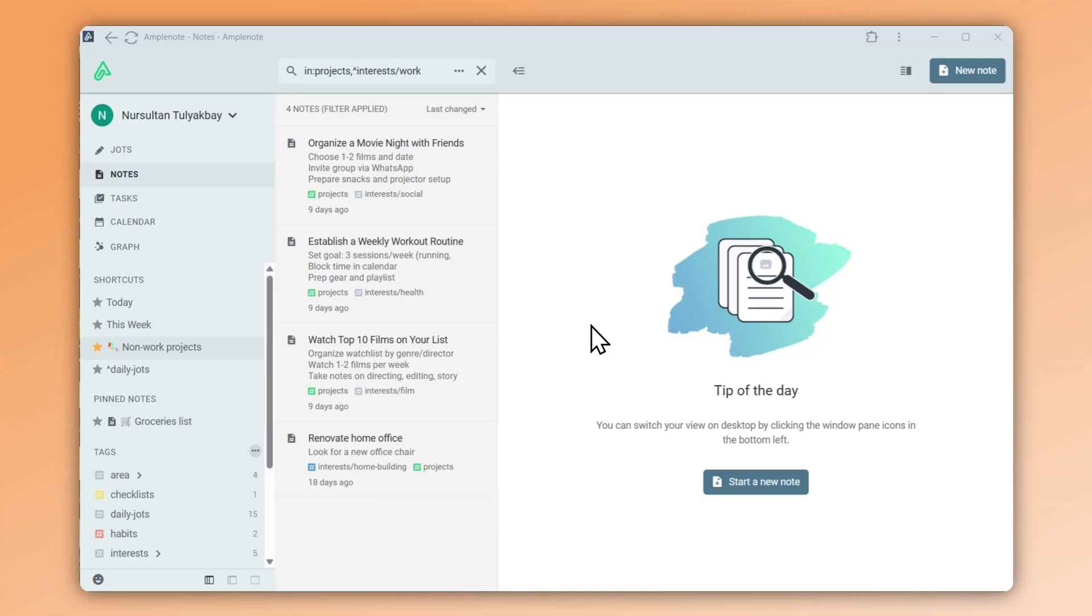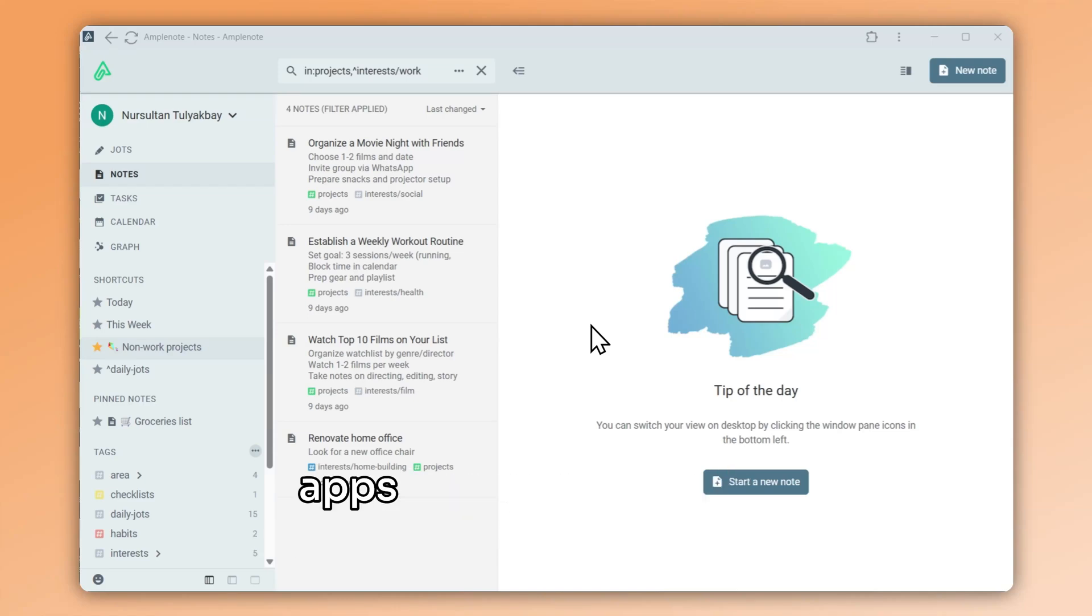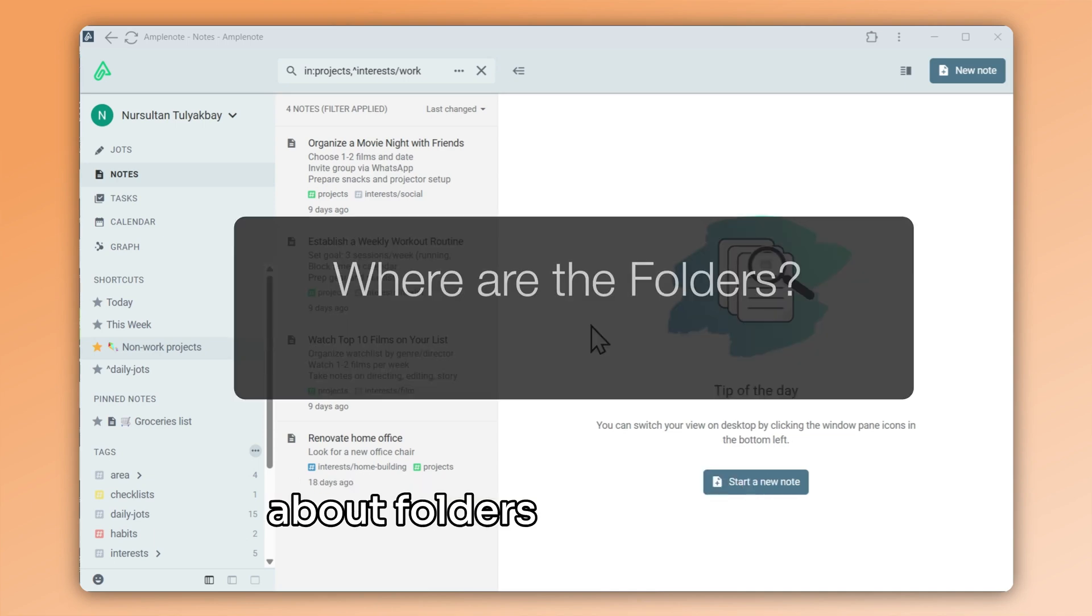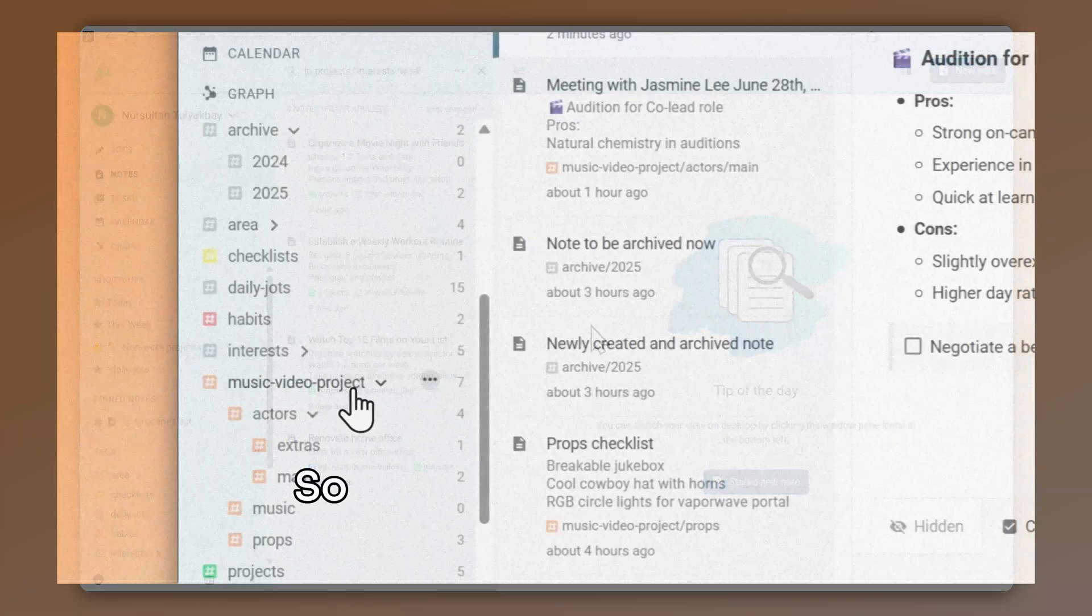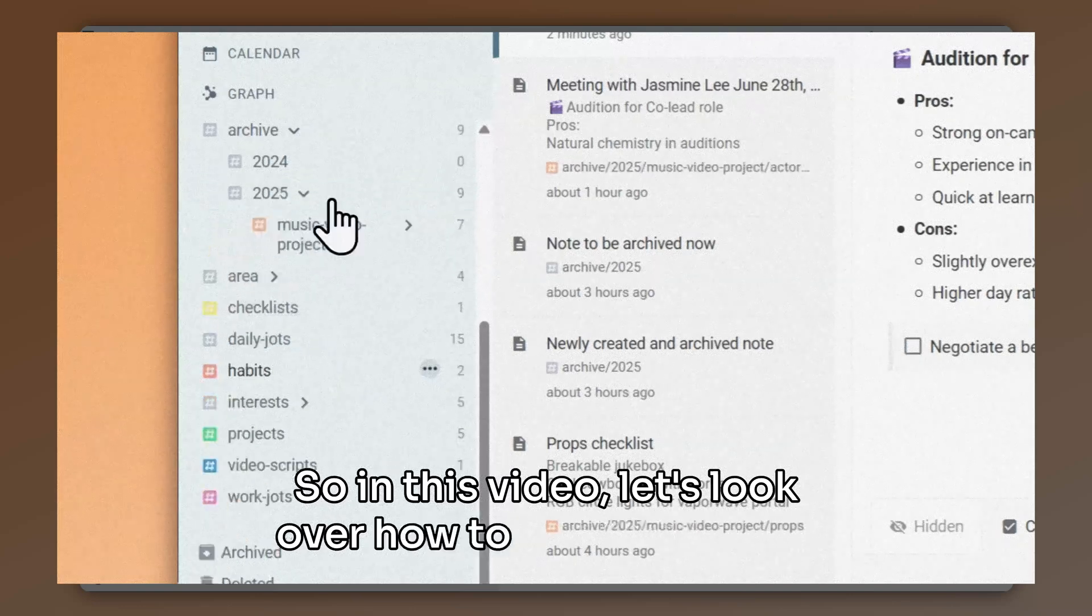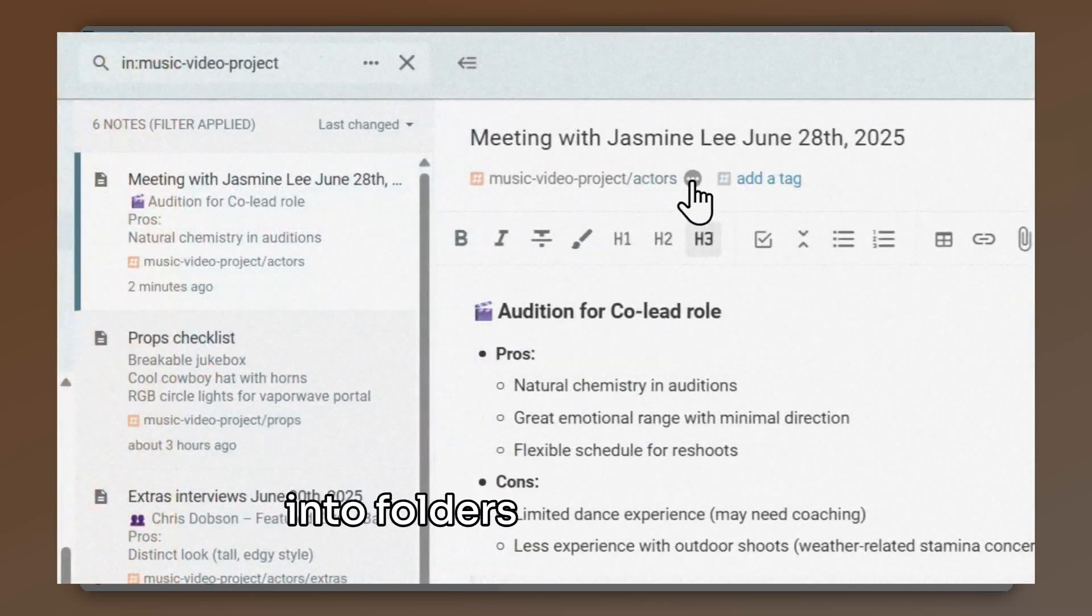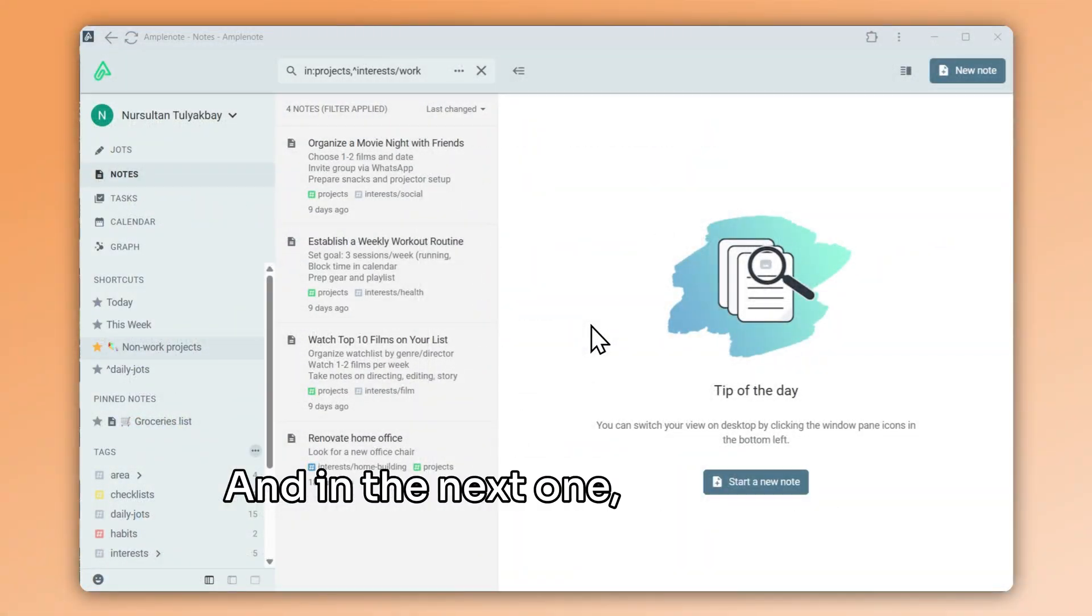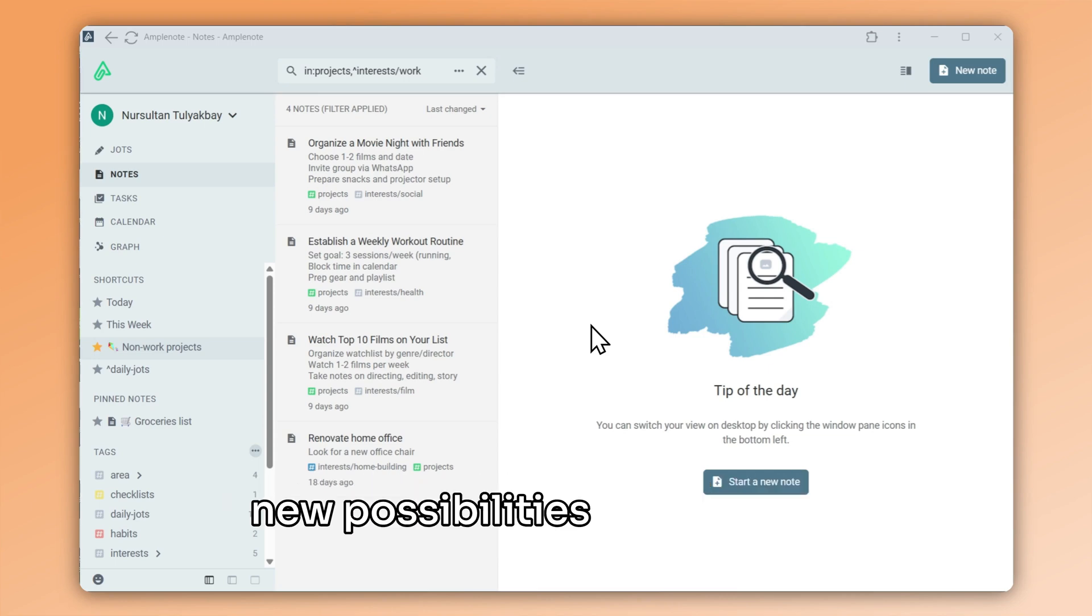Welcome back. With so many people migrating to Amplenote from apps such as Evernote or Obsidian, we get asked a lot about folders or notebooks. So in this video, let's look over how to organize notes into folders in Amplenote. And in the next one, let's analyze how to use tags and what new possibilities they unlock.